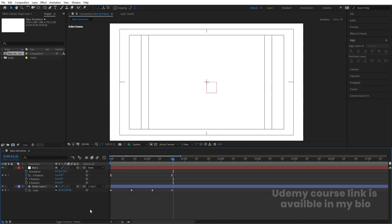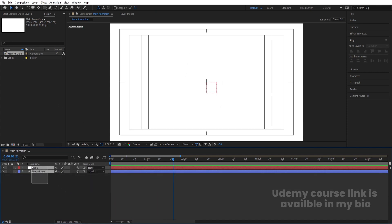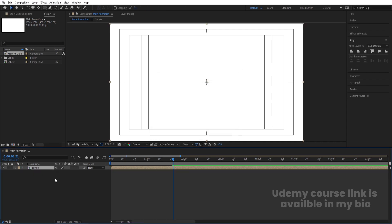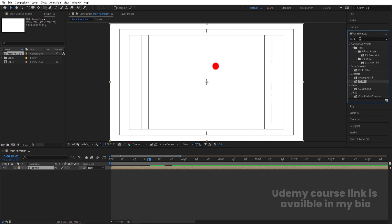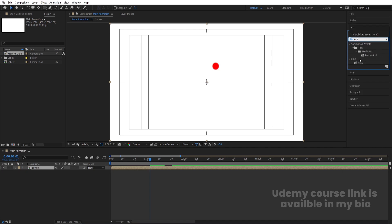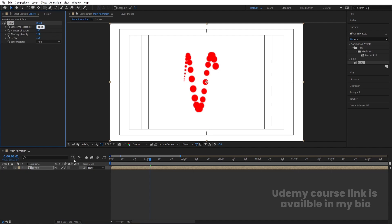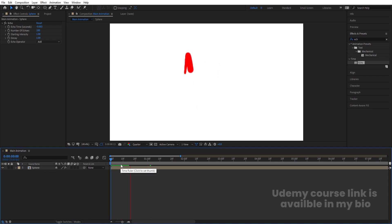Select these layers, press Ctrl+Shift+C to pre-compose, and call it 'spare'. Hit OK. Now apply the Echo effect — go to Effect & Presets and apply Echo. Increase the number of echoes to 200. For the echo time, change the value to 0.0033 (remove one of the threes and add a zero).